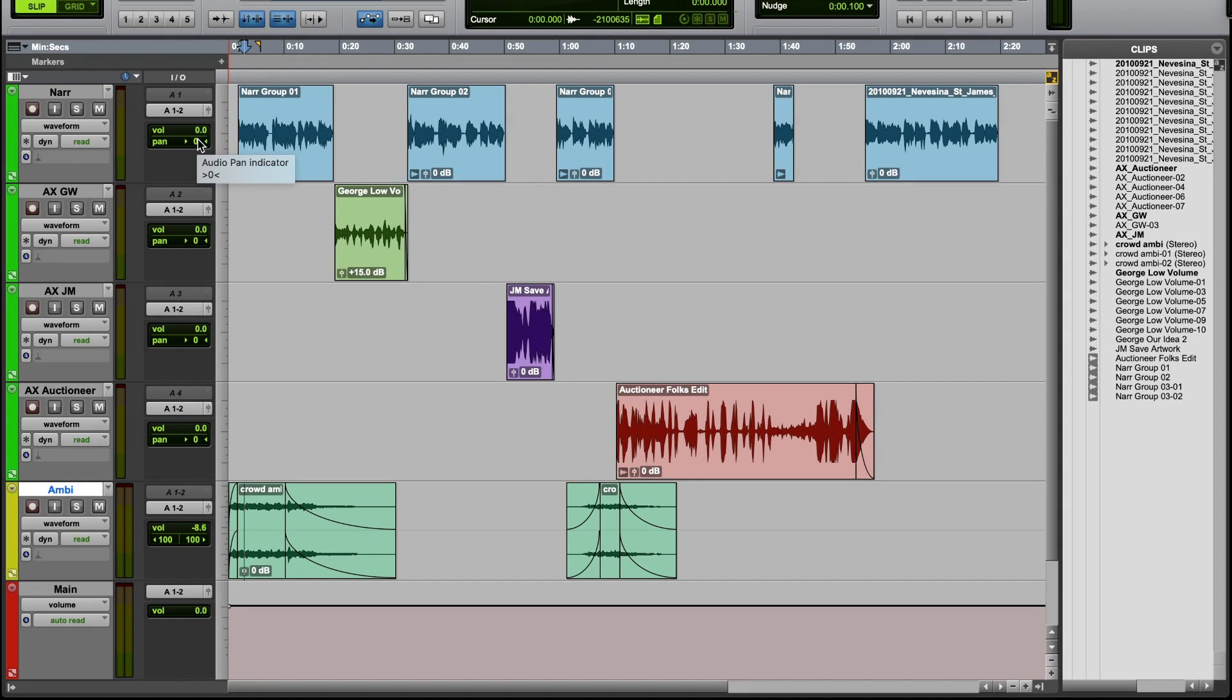So those are the three basic places you can change volume in Pro Tools. There are more places than these three, but we'll get to those in later videos.